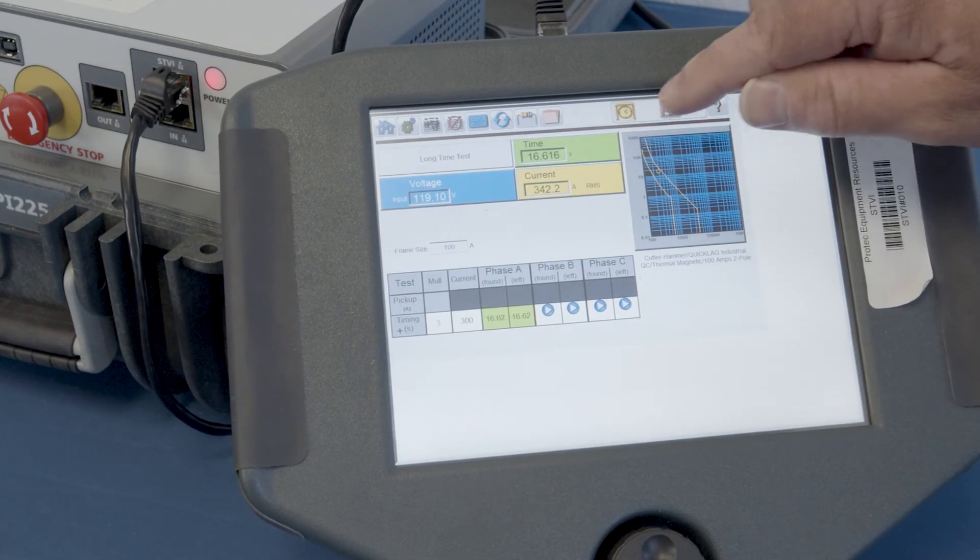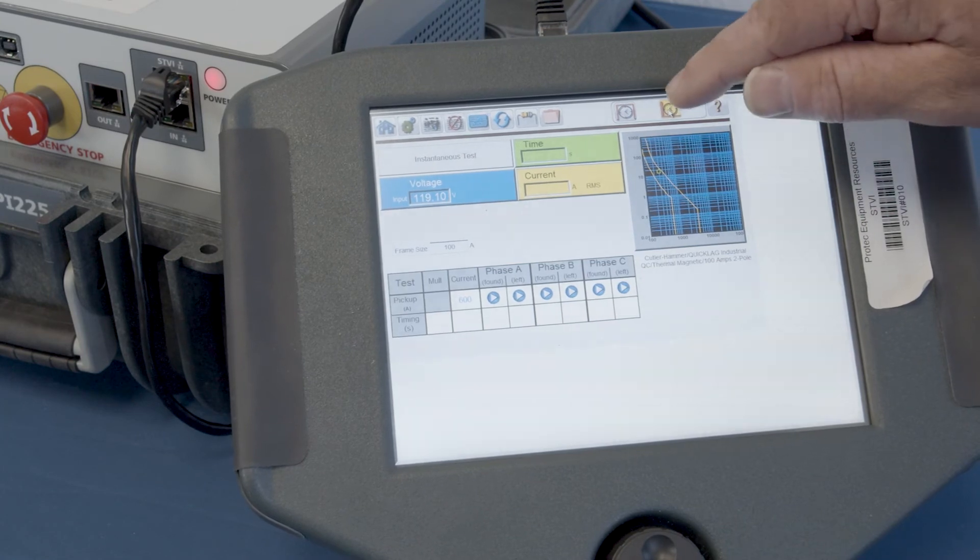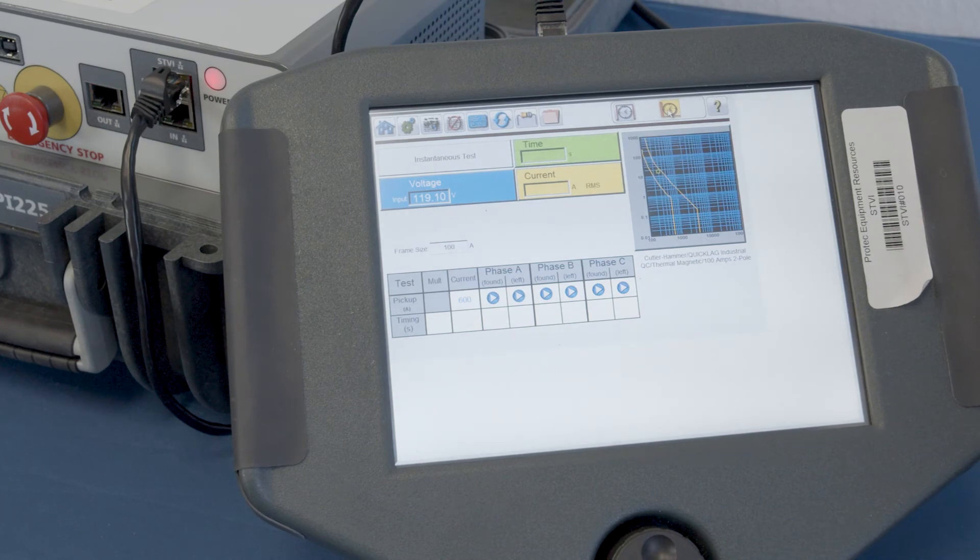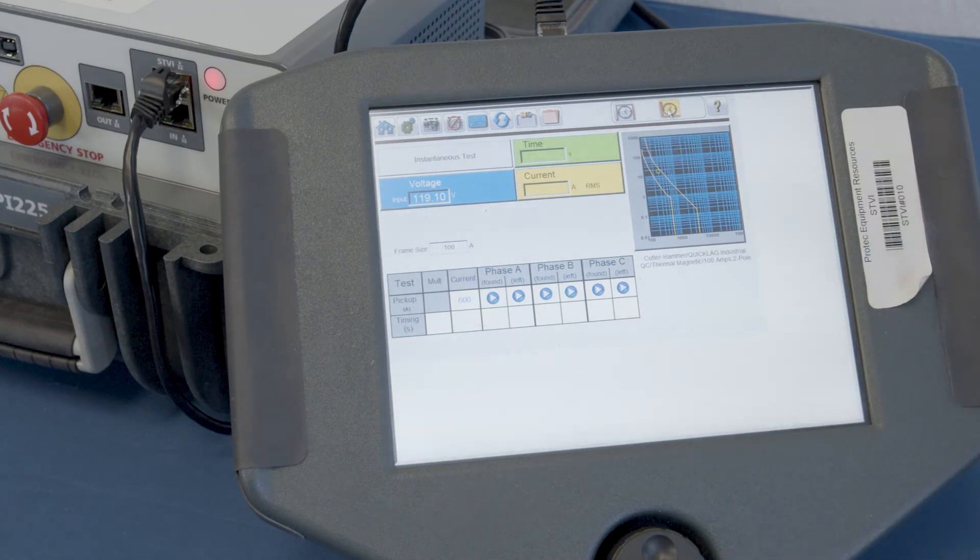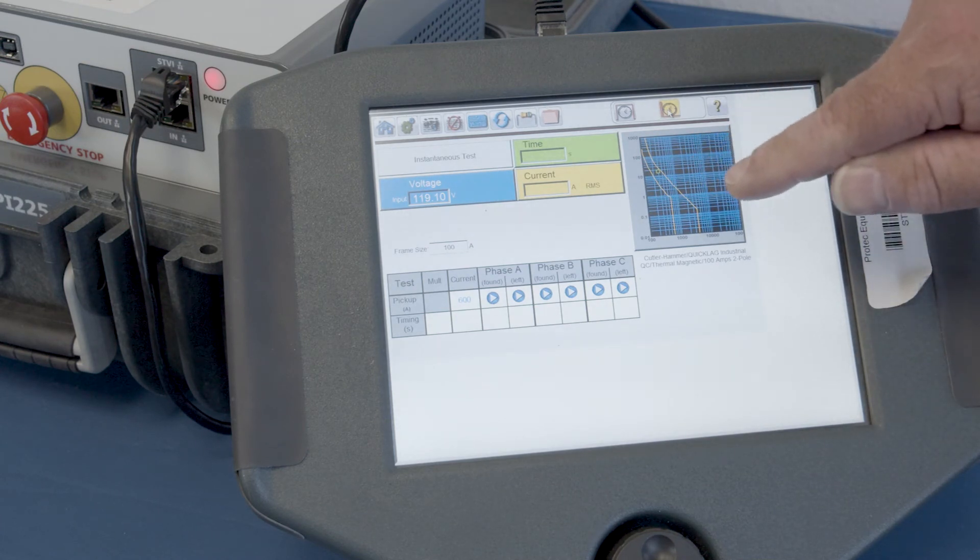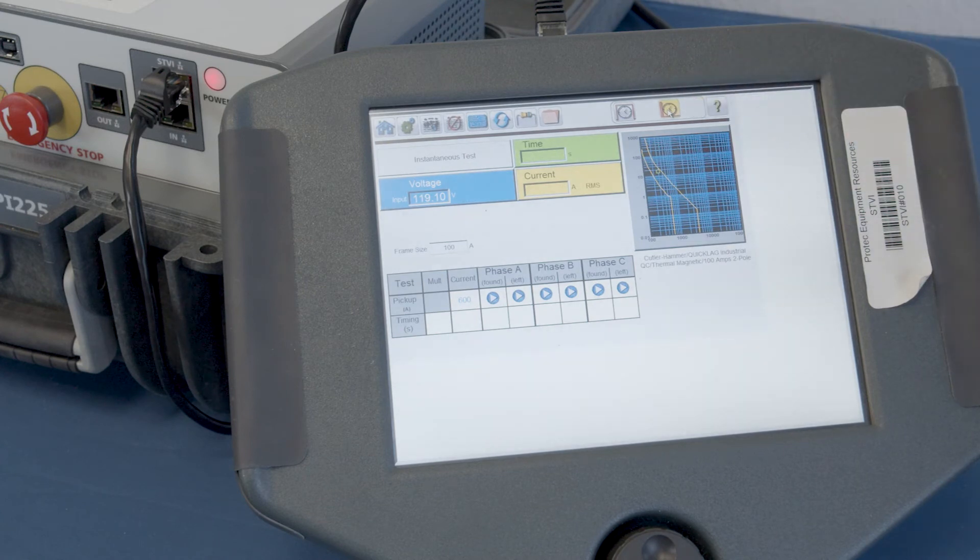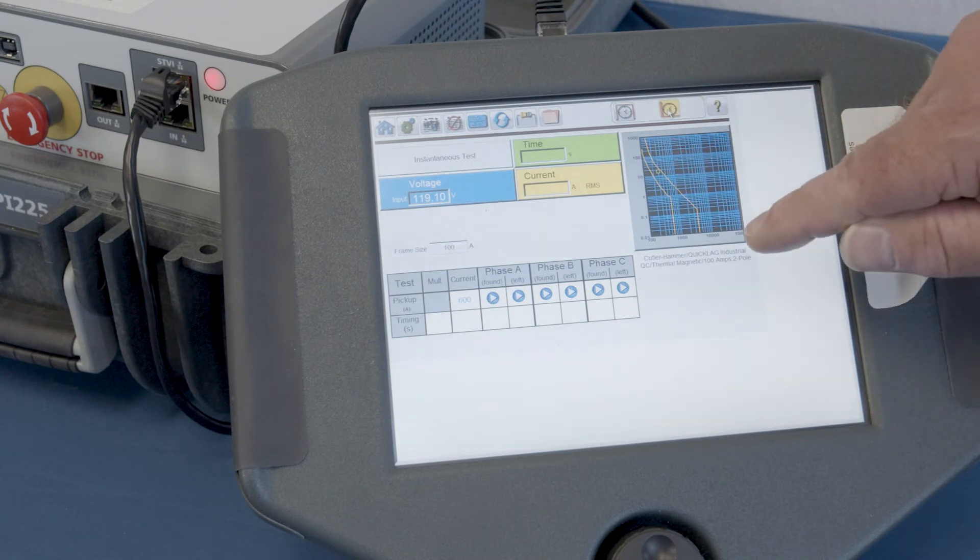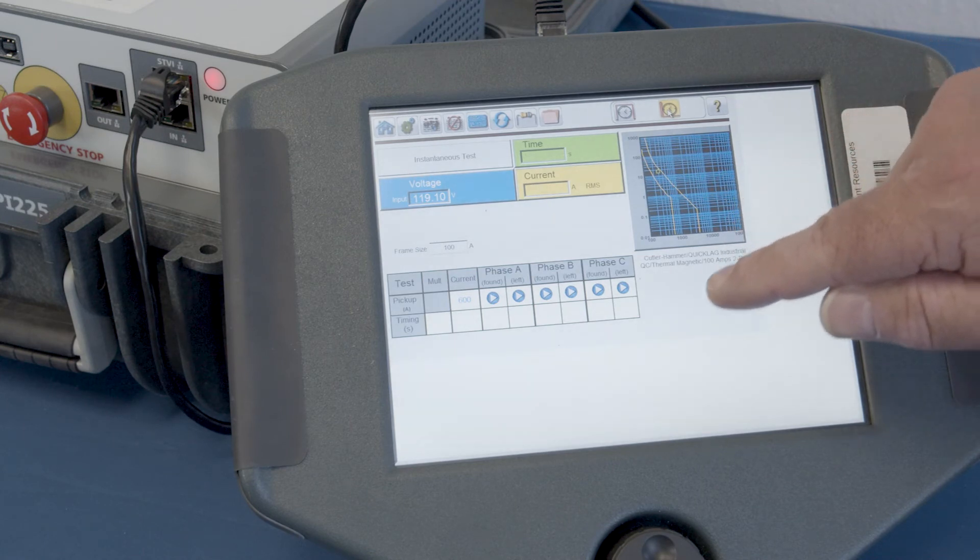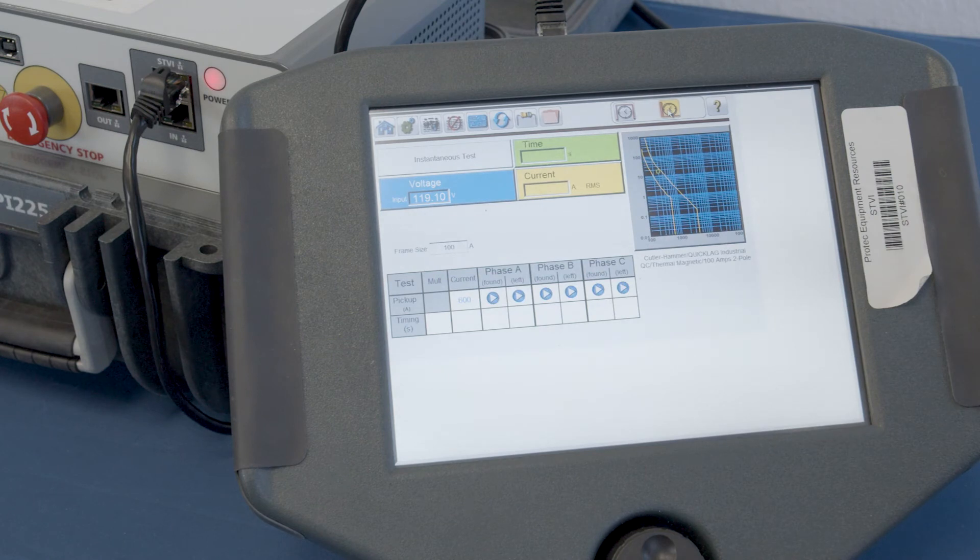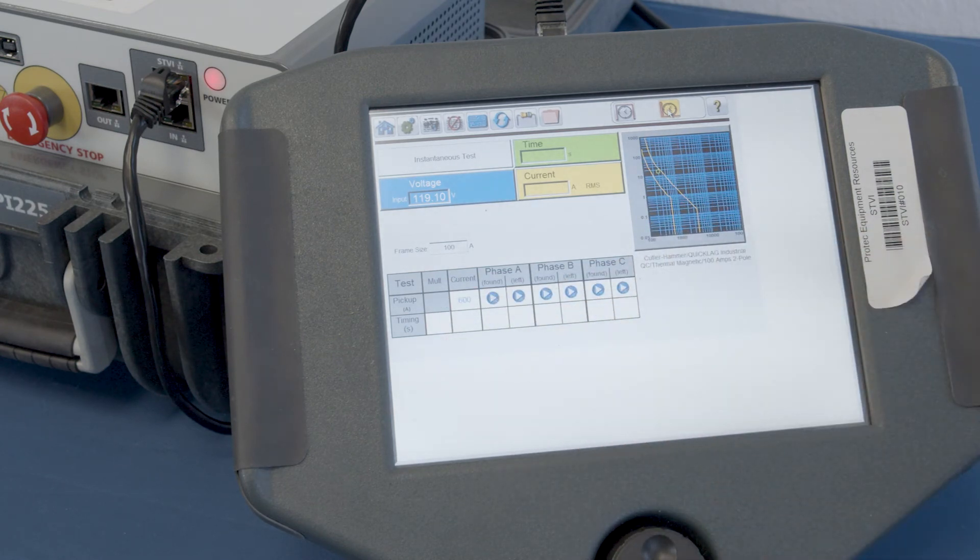Just simply by pressing on that icon, you'll see in the upper left-hand corner that it says instantaneous test. So, just before we start this test, I want to go ahead and point out that even though we went from the long-time test to the instantaneous test, it has maintained what that test result was on the graph for the long-time test. So, we have a 100-amp frame size breaker and this begins at 600 amps.